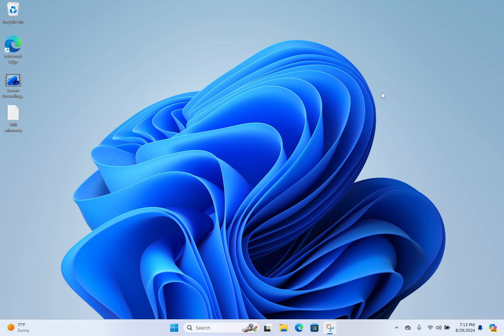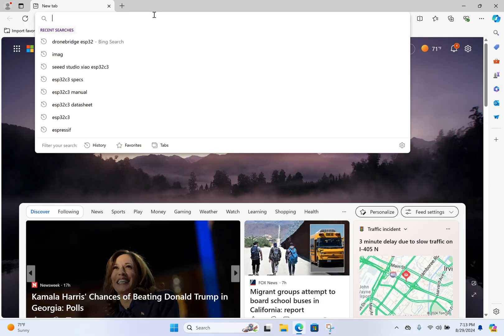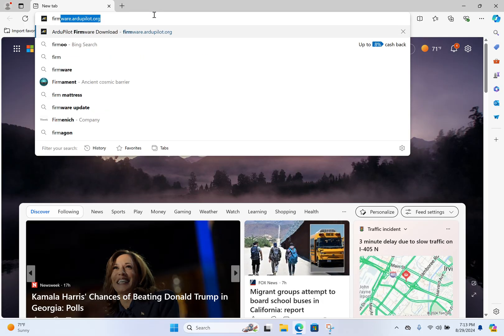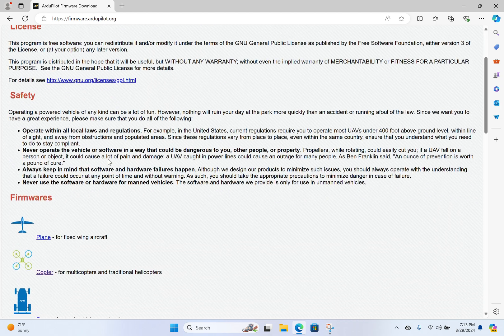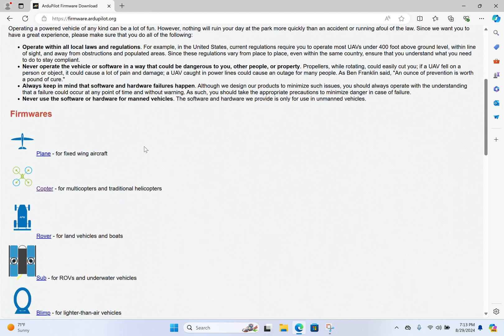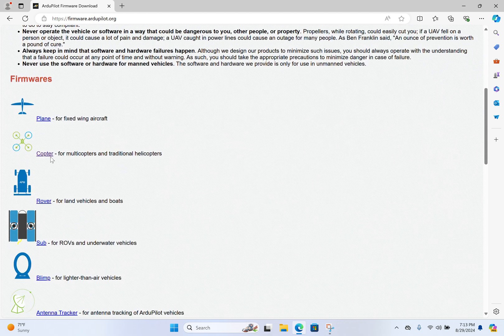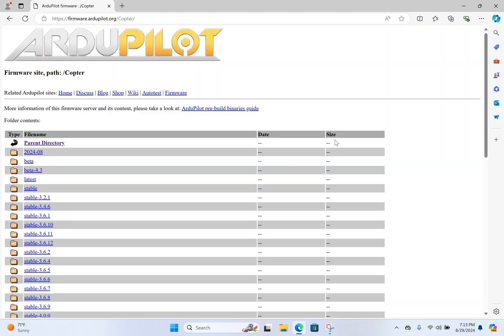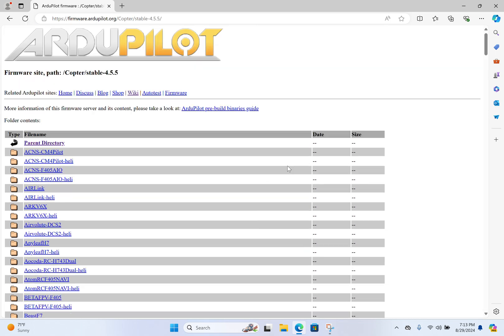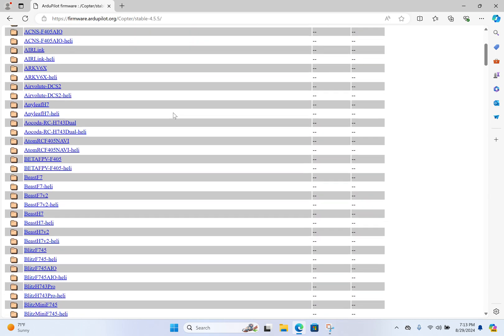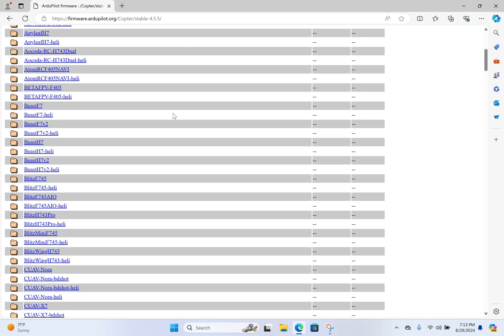Once you've already got the boot loader on there, which we did last time, it's much easier. So this will be a very short video. We want to get the correct version or a different version if you're doing it in a different way. So we go to the copter, pick whichever version you want, and we want Matek.